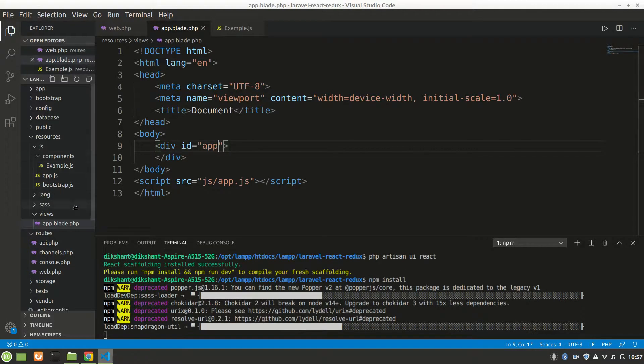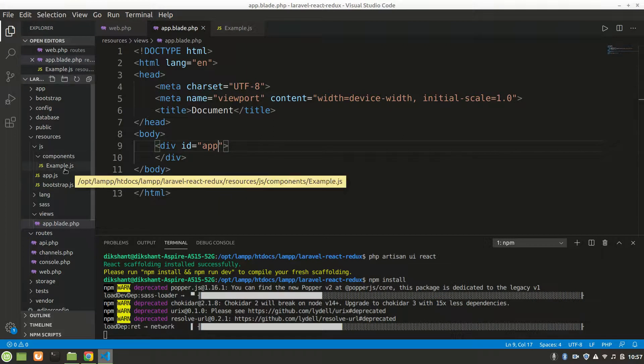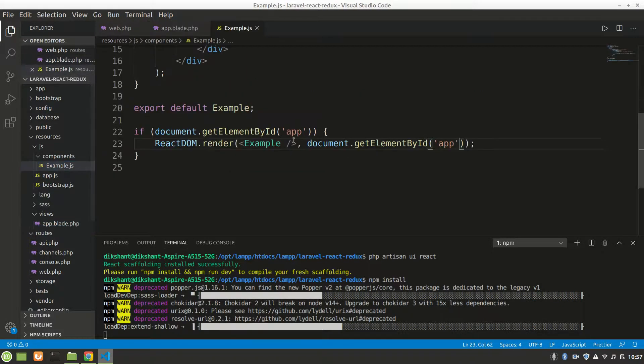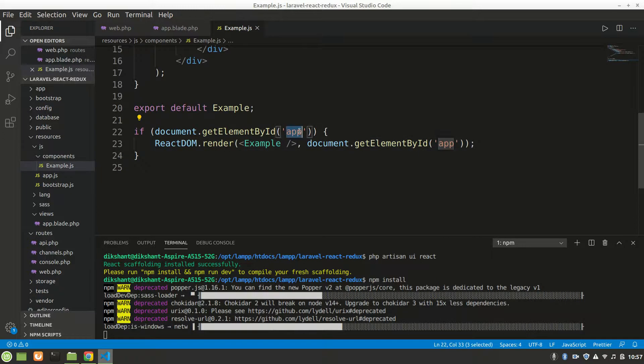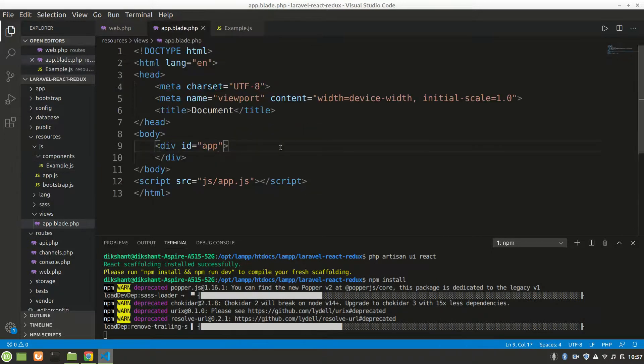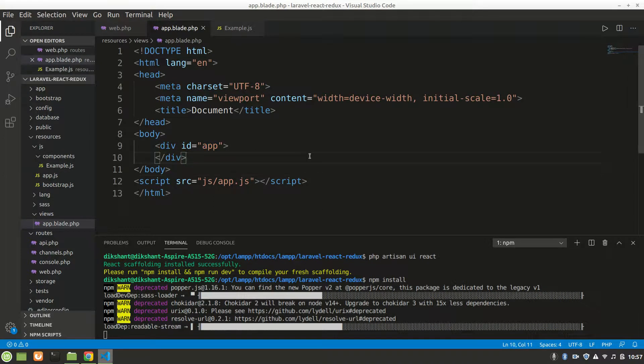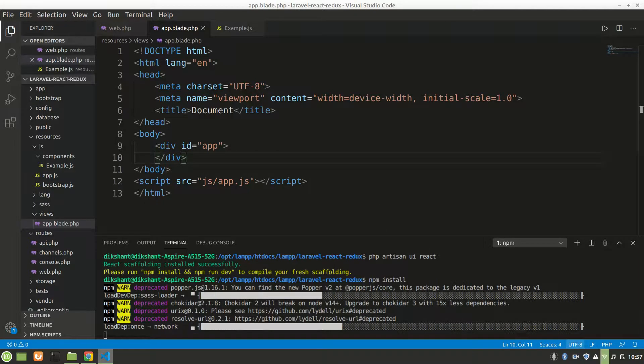We'll say app. We'll rename this example to app a little bit later. Let's say id equals app. It'll show this example component in app id. After finishing this we'll do that.